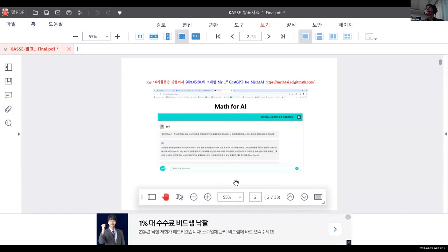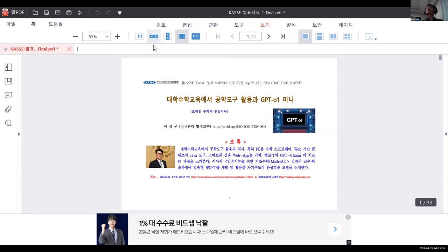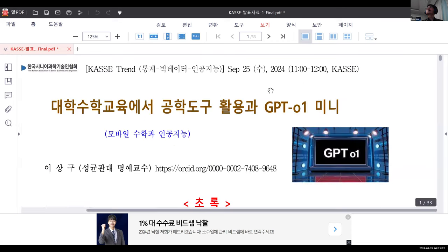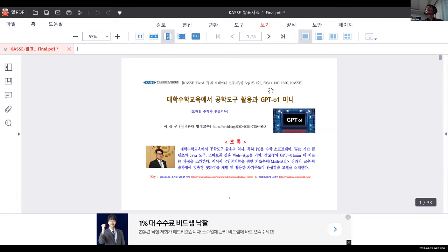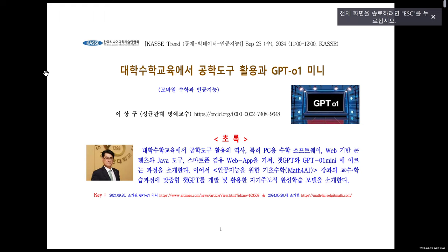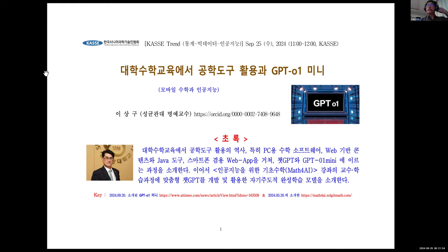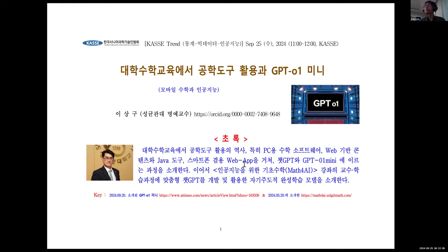오늘 핫세 통비긴 세미나에 초청해 주셔서 감사드립니다. 40분 동안 오늘 준비한 내용에 대해서 설명해 보겠습니다.